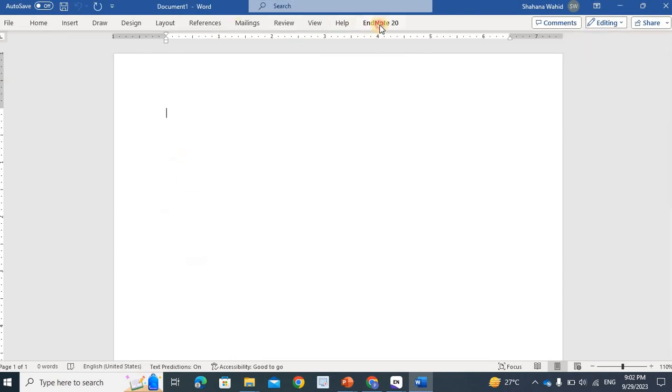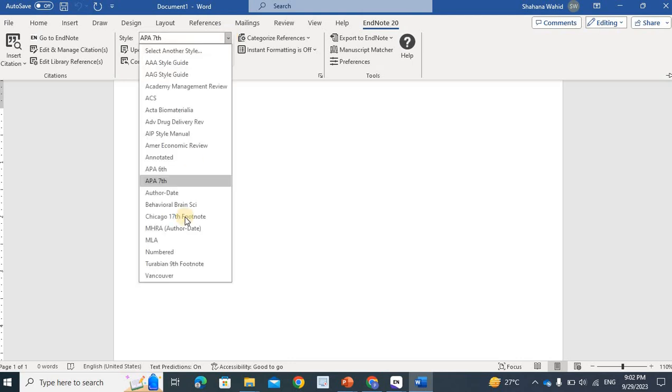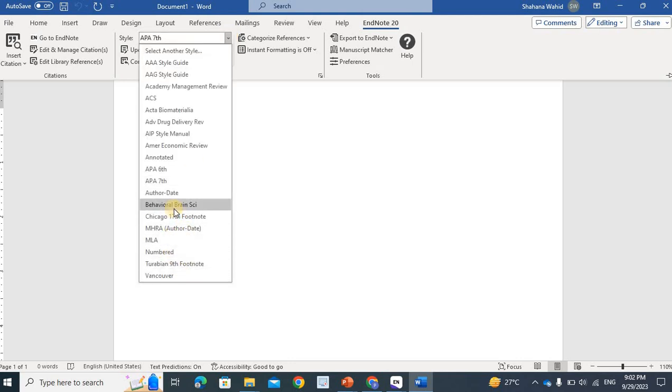If we want to add a number, it is Vancouver, a numbered style. It is different. Depending upon the journal I want to publish in, follow the style of that. For thesis writing, the APA style is adopted.